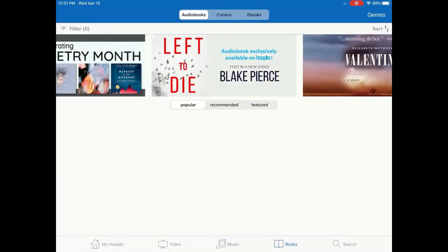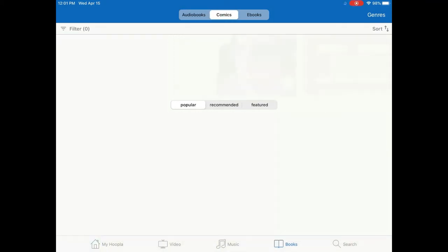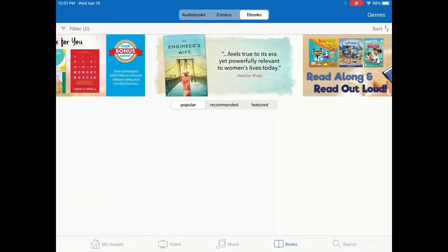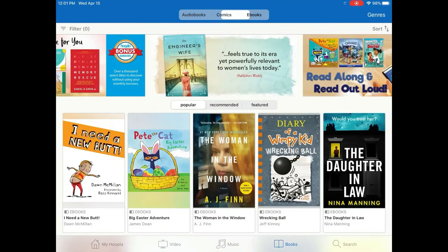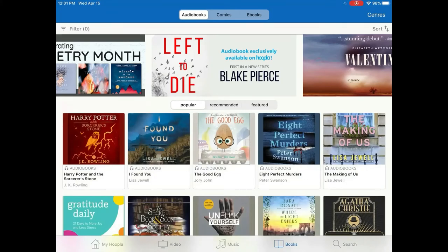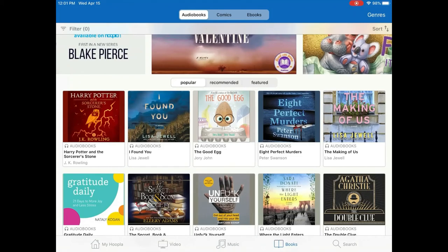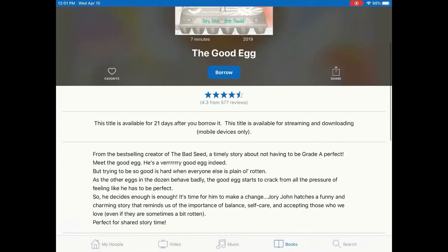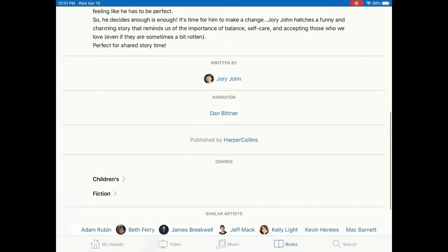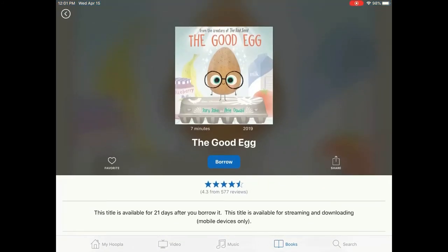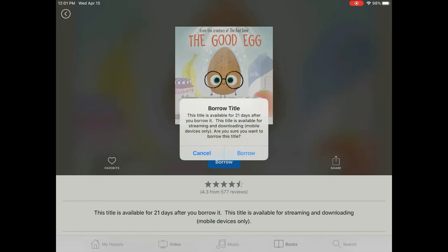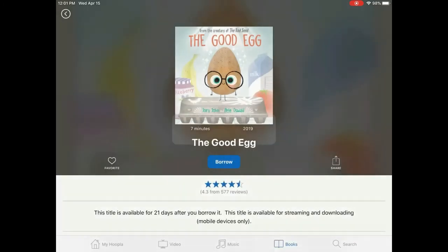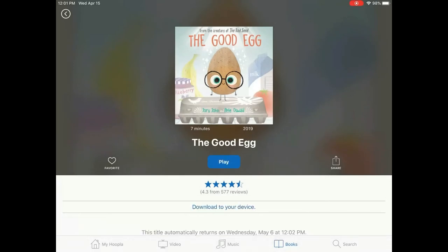Tap Books. At the very top of the screen you can change from Audiobooks to Comics or Ebooks. Once you have found a title you are interested in, tap the picture. A page will load with information about that specific title, including reviews, summary, author, genre, and more. Tap Borrow and a box will pop up letting you know how long the title is available — books of any type can be checked out for 21 days. Tap Borrow again. For audiobooks, tap Play to listen immediately. It will open and begin playing.